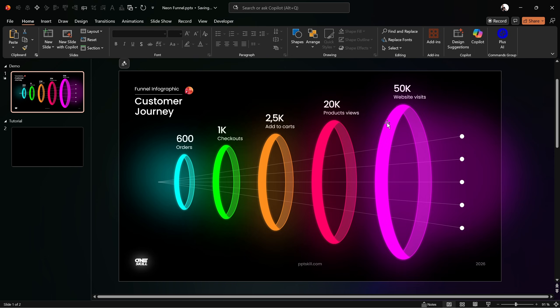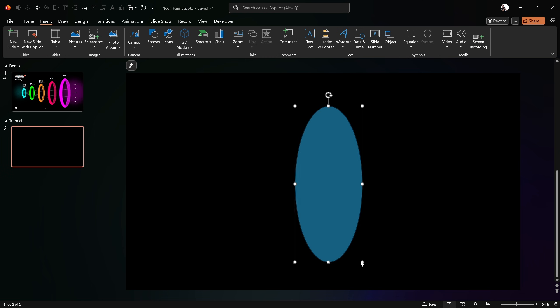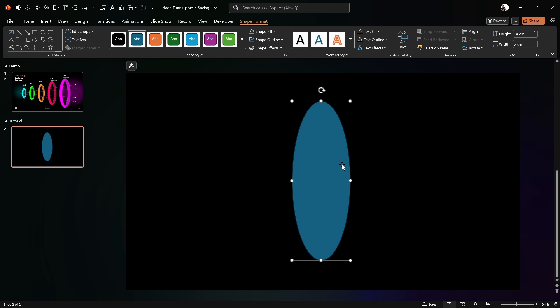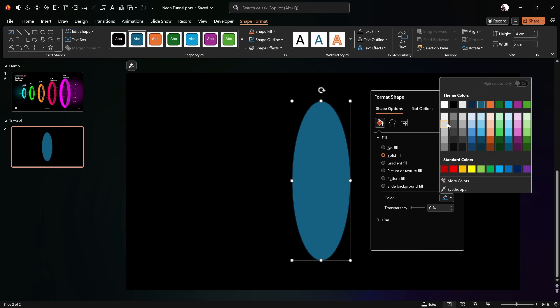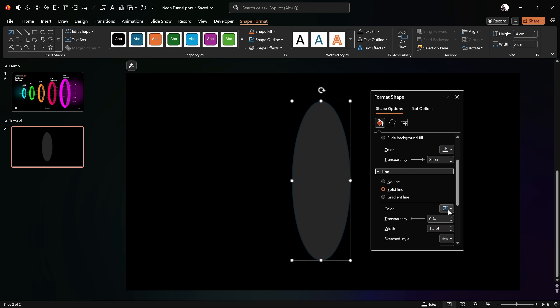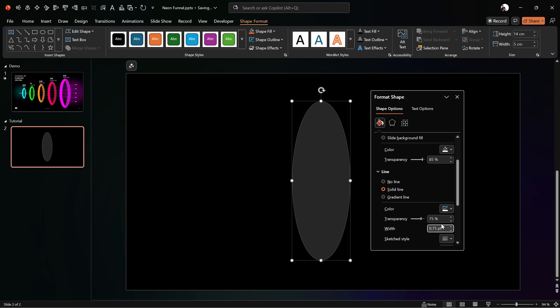Now let me show you how we can design all of these beautiful rings entirely in PowerPoint. All we need to do is grab the oval tool — let's go into Shapes, here is the oval tool — and let's draw a stretched oval. For the height I'm using 14 centimeters and for the width 5 centimeters. Now let's go into Format Shape, add a white fill with 85% transparency, and add a white line with 75% transparency and 0.75 points width.